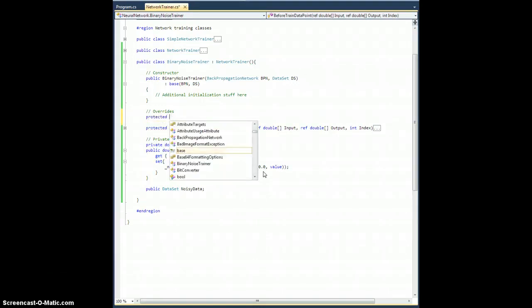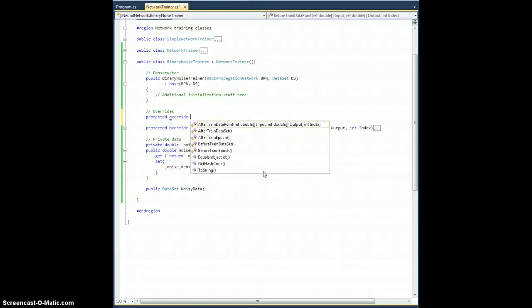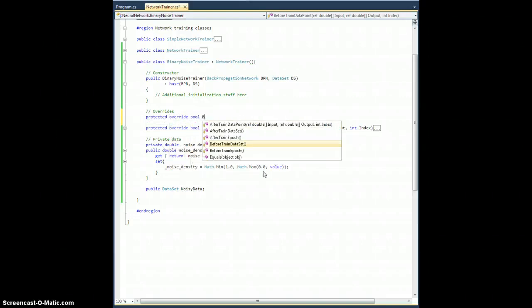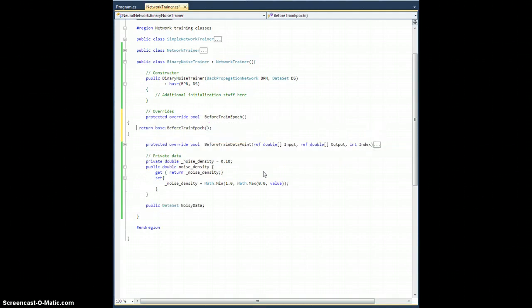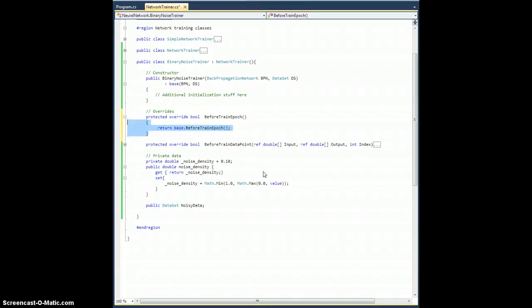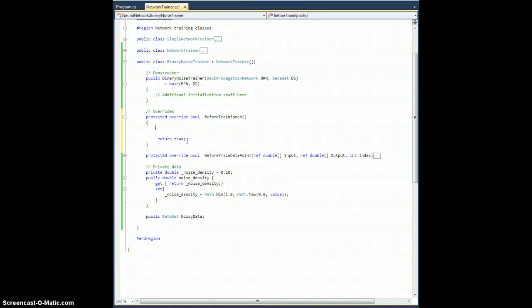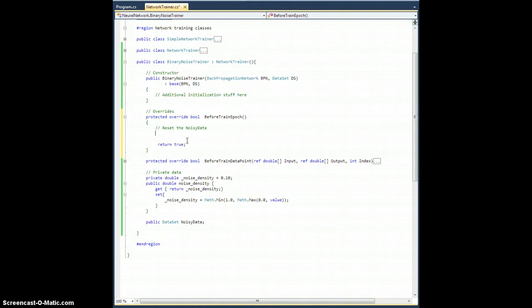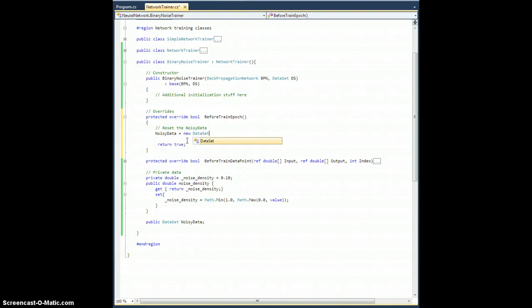And what I want this to do is I'm just going to set this data set to be the last actual data set that I trained over, which will include the noise. So before train data point happens there, which adds the noise. But before that, protected override bool before train epic. Let's reset the noisy data. So noisy data equals new data set every time.